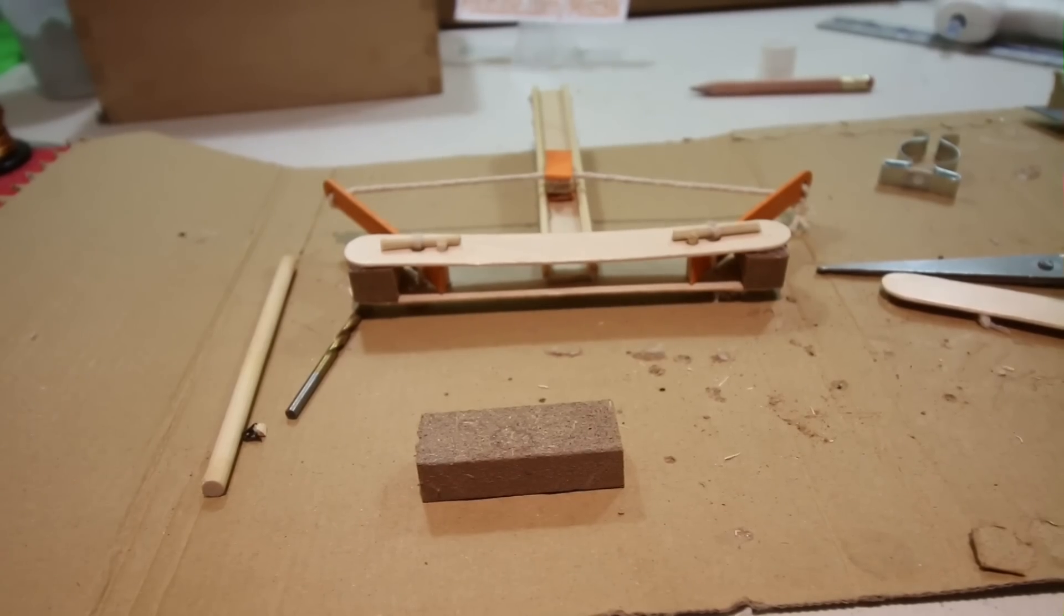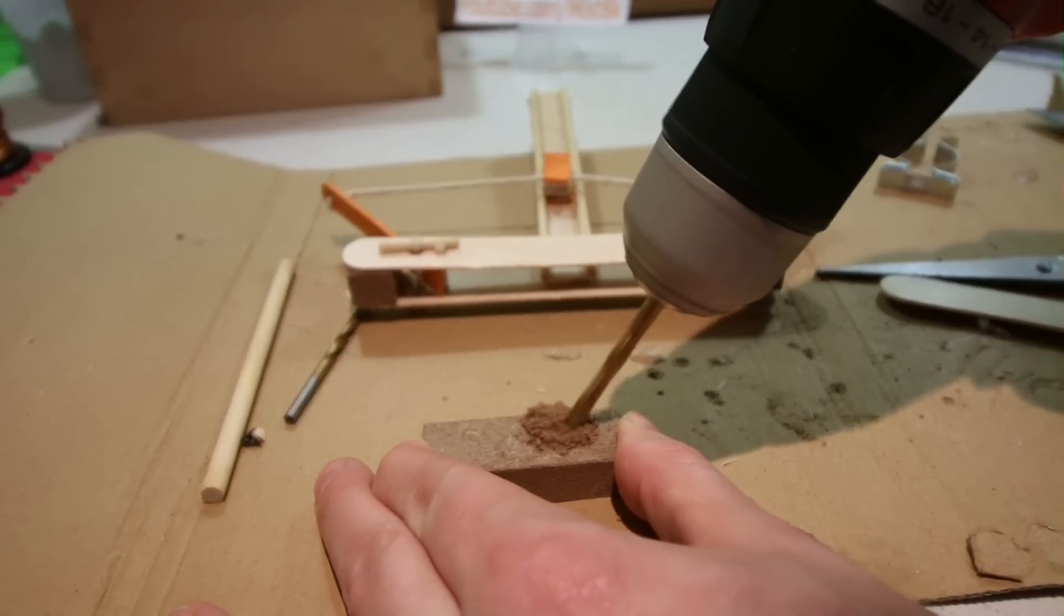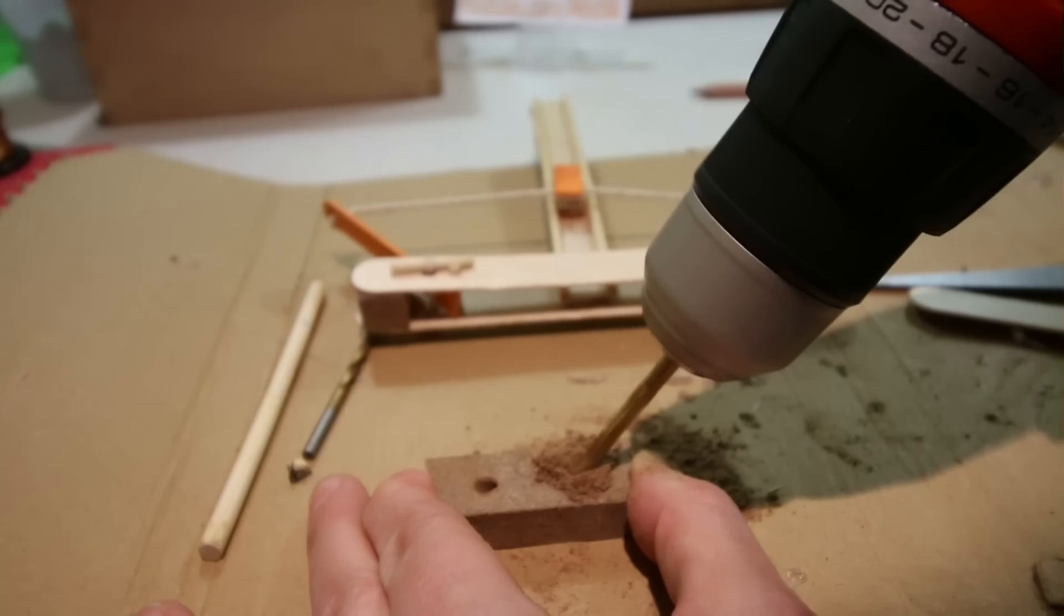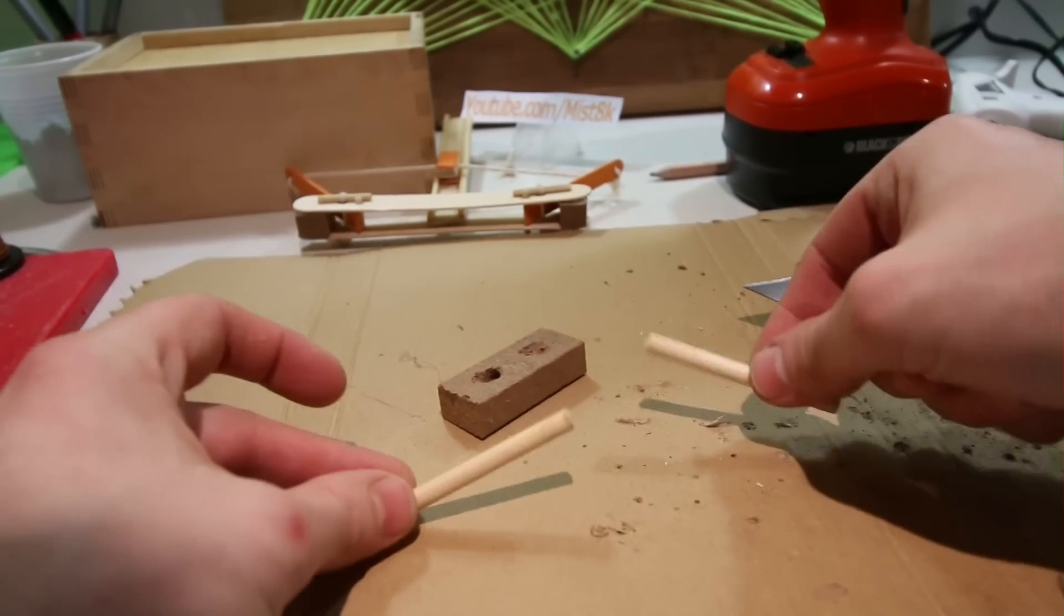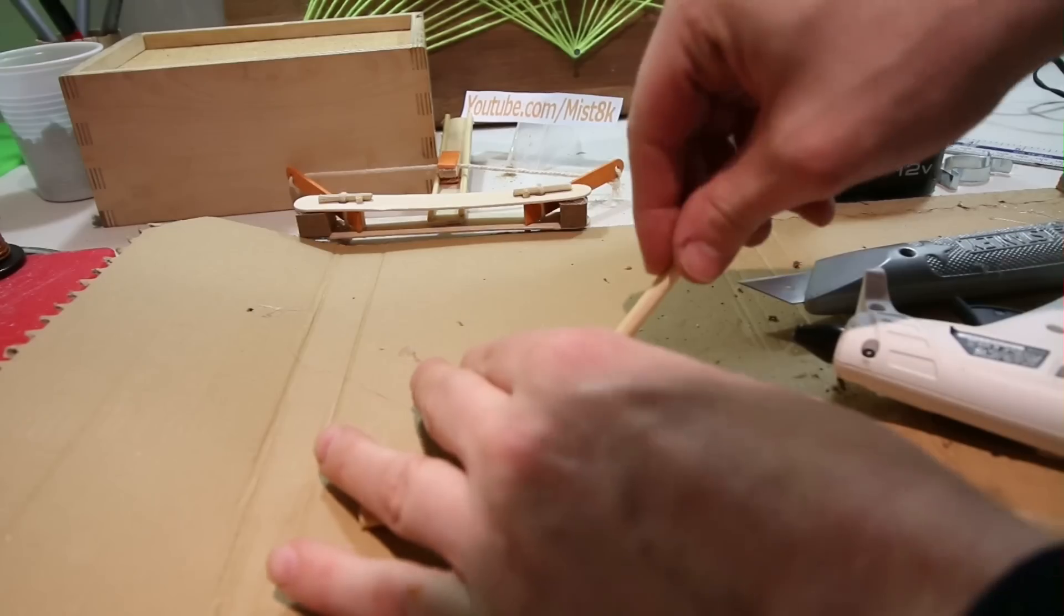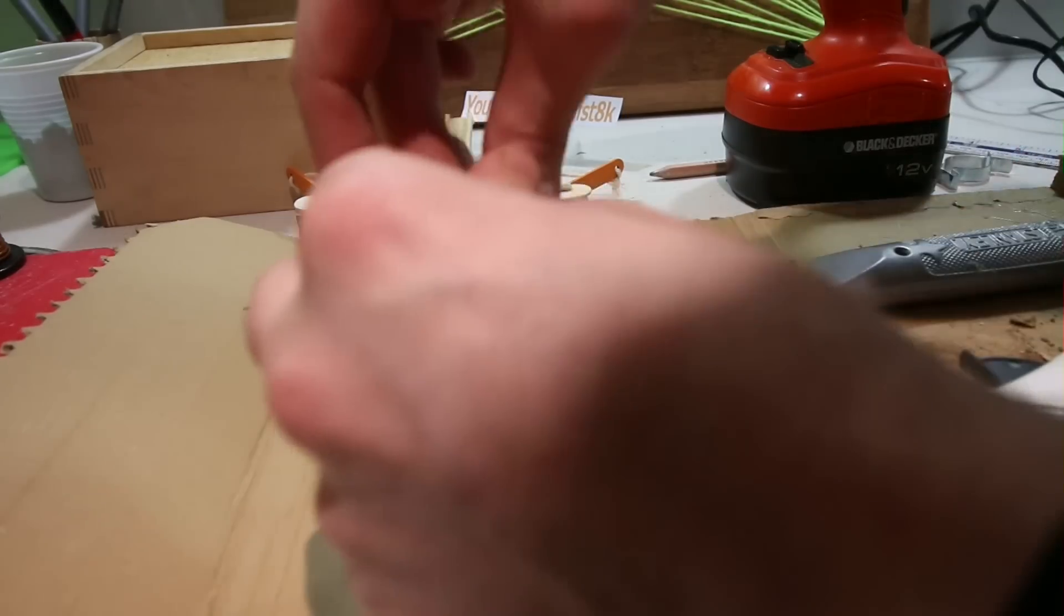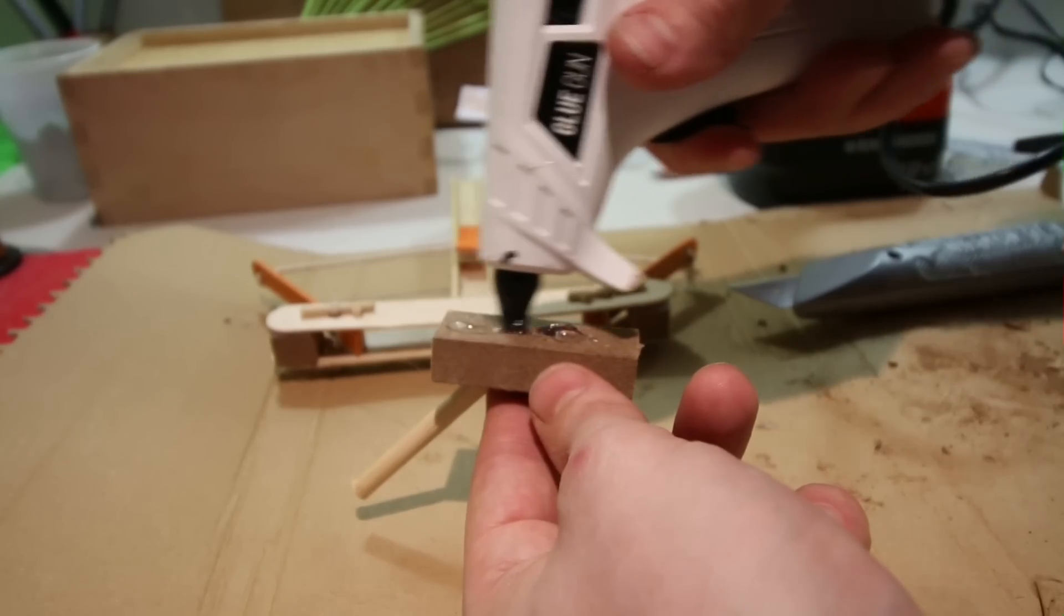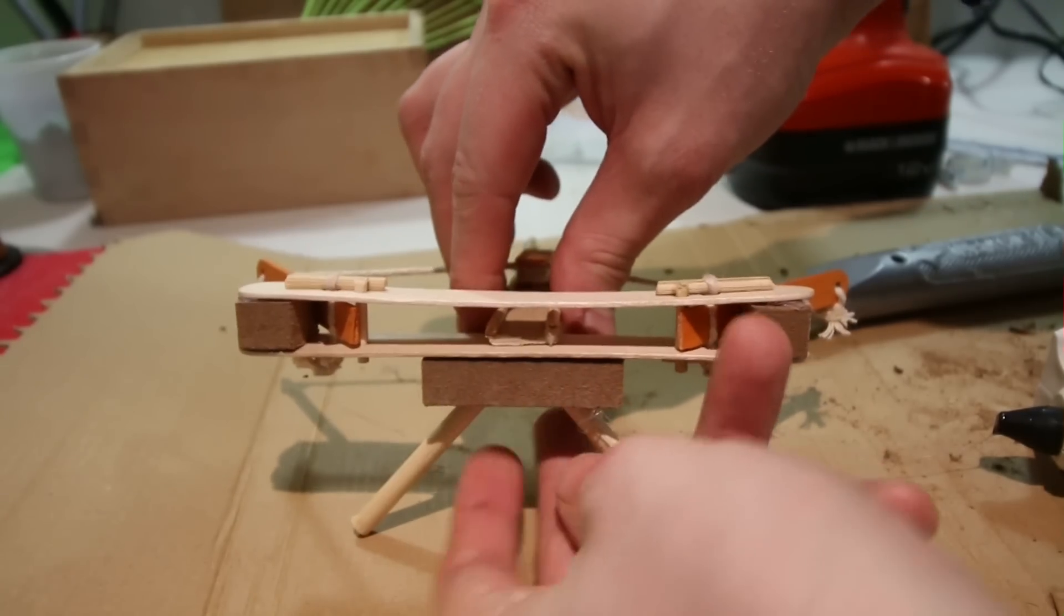Once that was done, I drilled two 45-degree angle holes in a slightly longer block of wood. The holes were wide enough to fit in these two wooden dowels. This was then glued underneath the front of the catapult to create a stand.